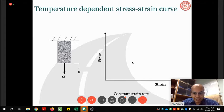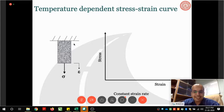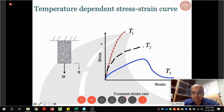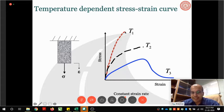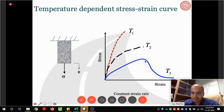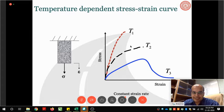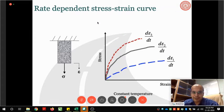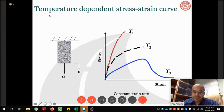Similarly, testing at the same strain rate but at different temperatures — say 10°C, 30°C, and 50°C — produces very different stress-strain curves. At low temperatures, the specimen is brittle: it takes more stress but fails at lower strain. At high temperatures, the peak stress is lower but it can sustain more strain before failure. So the stress-strain behavior of bituminous material is dependent on both rate and temperature.